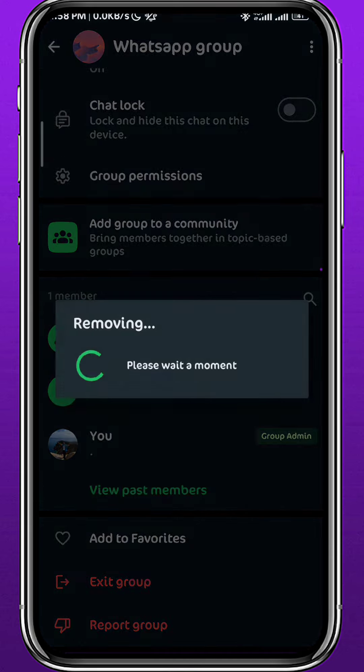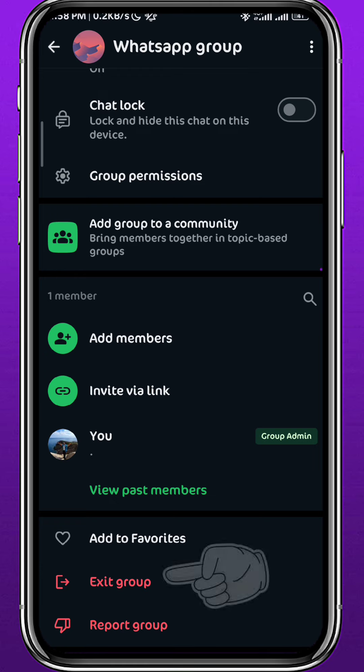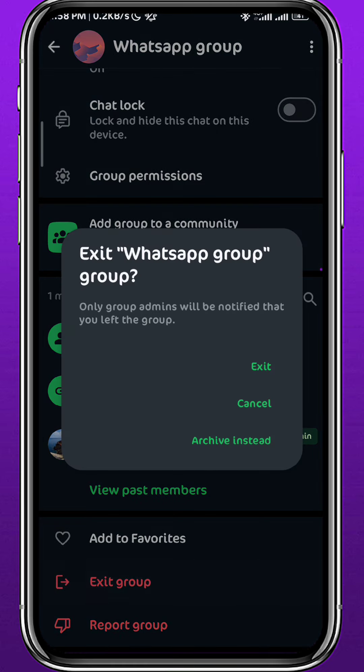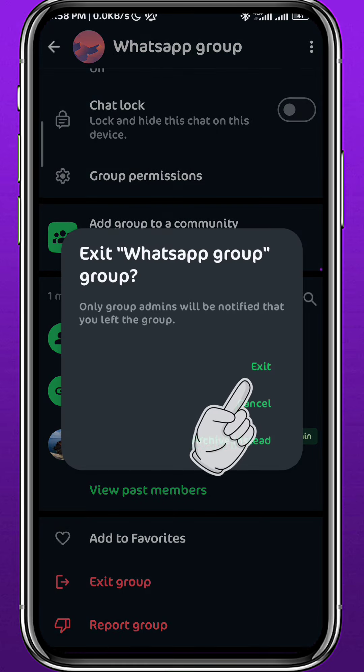After removing all members, it's my turn to exit the group. So tap on Exit Group and then tap on Exit again.